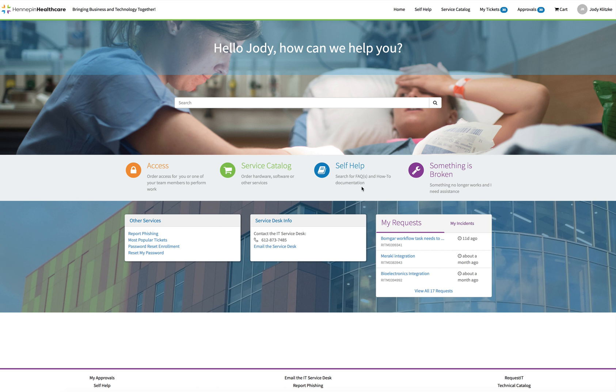Self-help. This will allow you to search for facts and how-to documentation to assist with your computer issue. Keep in mind that self-help is continuously being updated with new information to help you with your problem. Please always check back for new information.